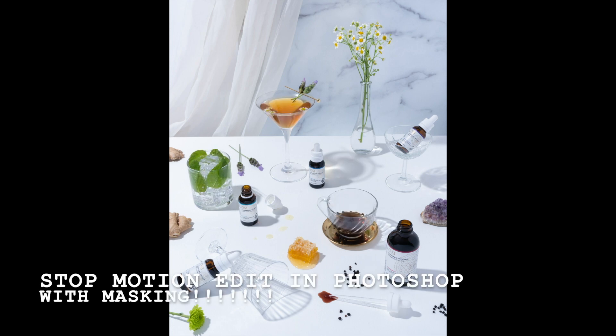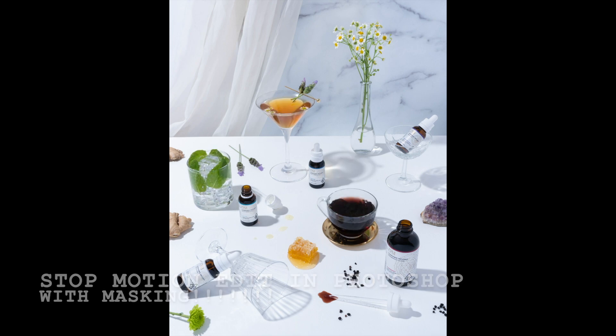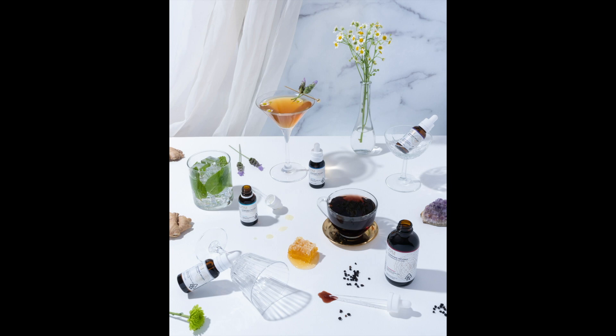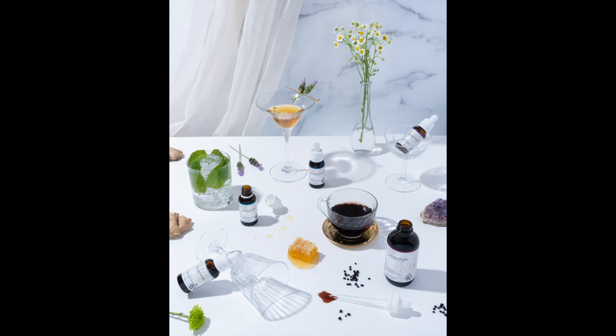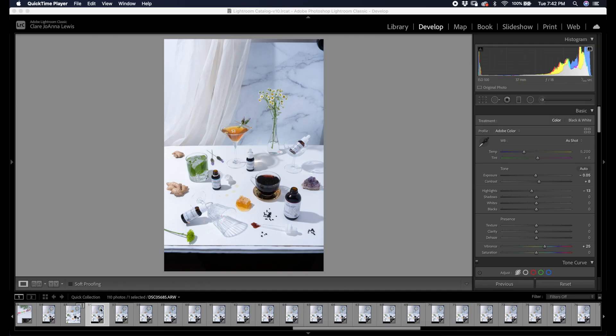What's up, y'all? I'm Claire and today we're doing another stop-motion edit in Photoshop with masking.